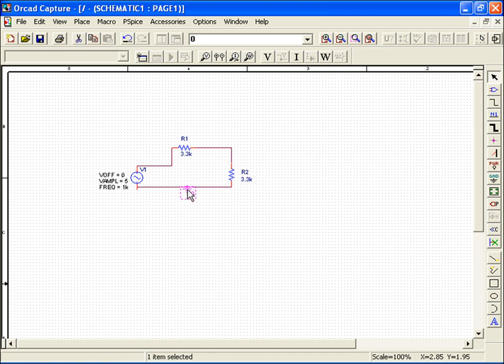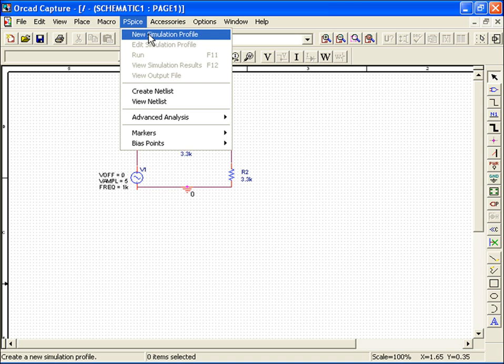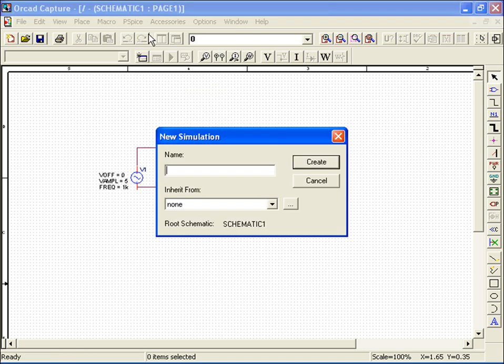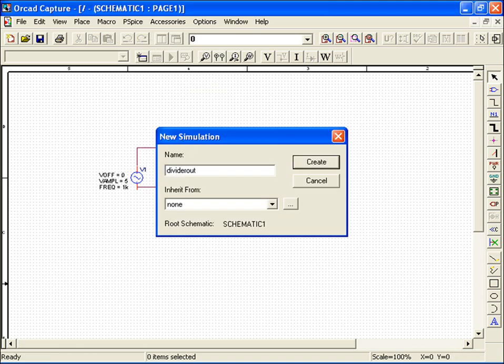Once you've finished and have saved your work, you can simulate your circuit by going to PSPICE from the capture menu, and then New Simulation Profile. Assign a name for your simulation run. I'll choose Divider Out.